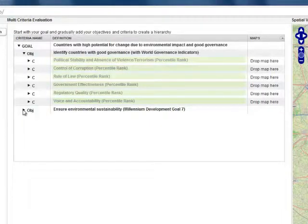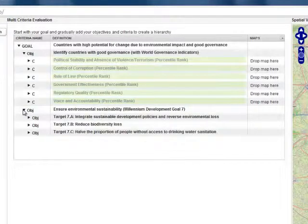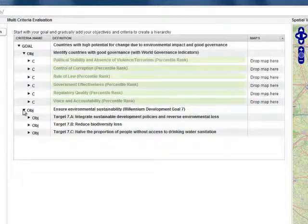And if we unfold Millennium Development Goal 7, we find three sub-objectives, or targets as they are called in the Millennium Development Goals, each with their own indicators. Let me open them.